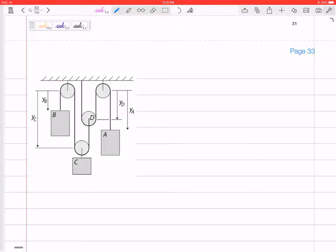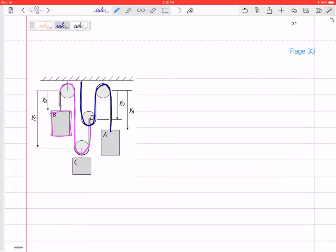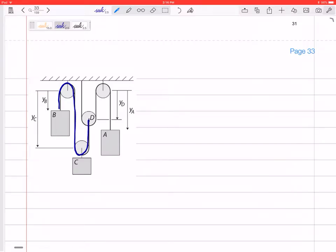Let's start with some simple constrained motion problems — motions where blocks are connected by ropes, maybe wrapping around pulleys. In this problem we have two separate ropes, but the velocity of A is related to velocity of B, which is related to velocity of C. Our process is: write down an equation for the length of the rope, take the derivative, and set it equal to zero. Since we have two separate ropes, we'll have two equations.